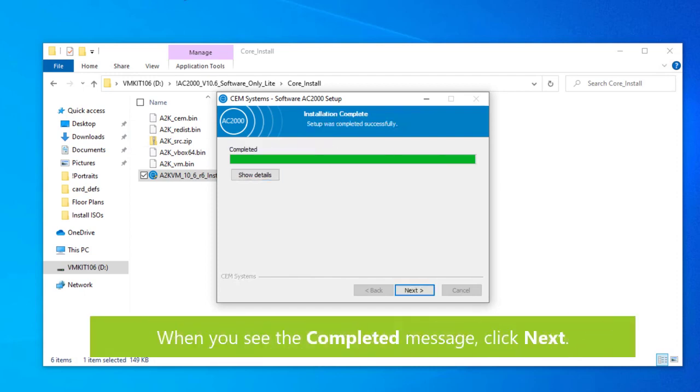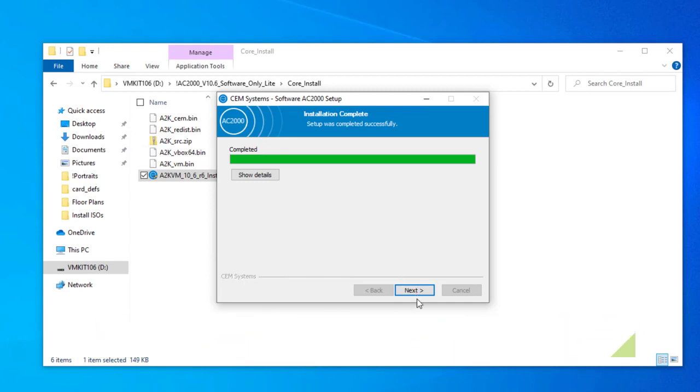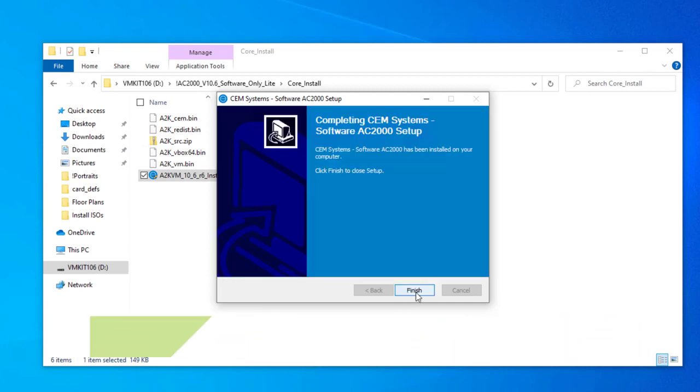When you see the completed message, click next and then click finish to complete the installation.